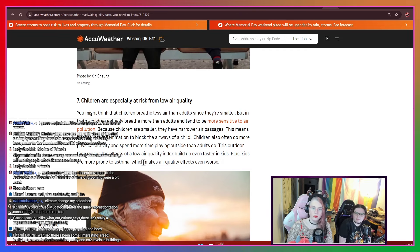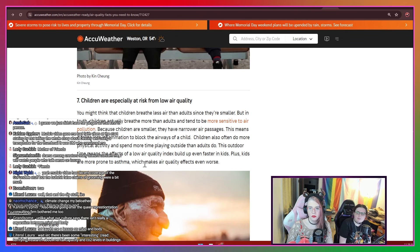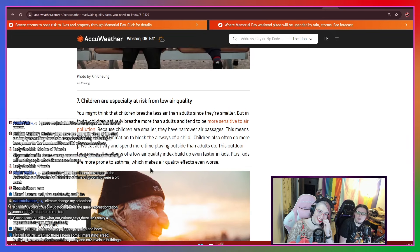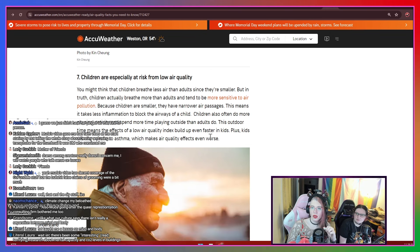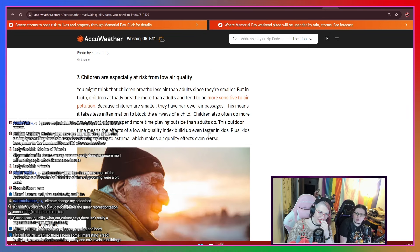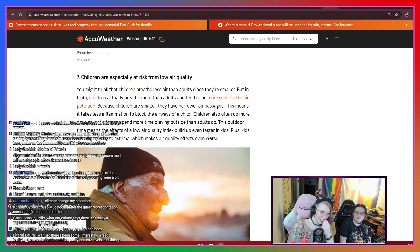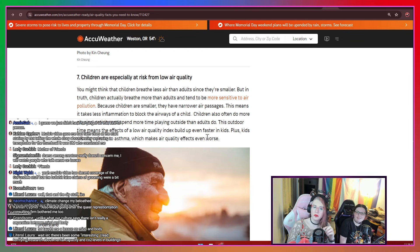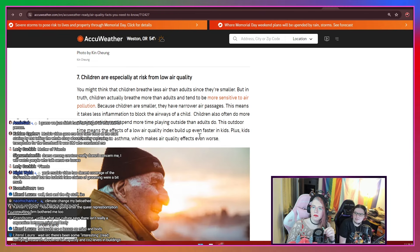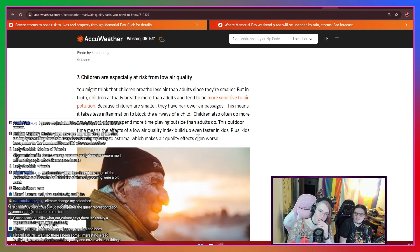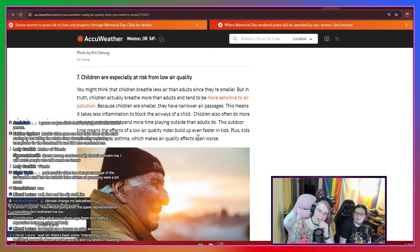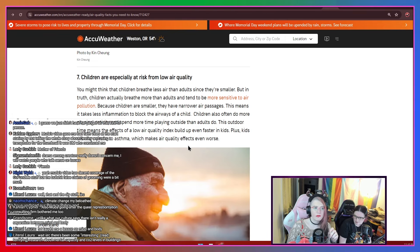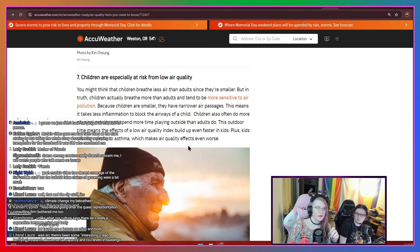Seven, children are especially at risk from low air quality. You might think that children breathe less air than adults since they're smaller. But in truth, children actually breathe more air than adults and tend to be more sensitive to air pollution. Because children are smaller, they have narrower air passages. This means it takes less inflammation to block the airways of a child. Children also often do more physical activity and spend more time playing outside than adults do. This outdoor time means the effects of a low quality index build up even faster in kids. Plus, kids are more prone to asthma, which makes air quality effects even worse.